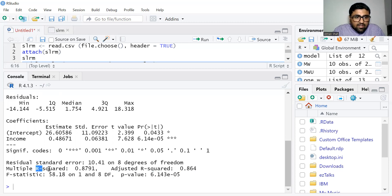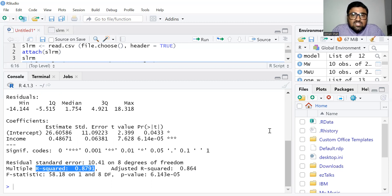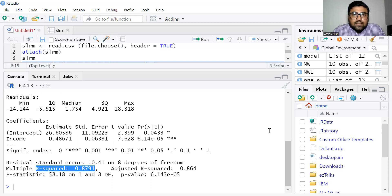We also have the value of R-squared, which is 0.8791. This means 87.9% of the variation in consumption expenditure is explained by income. This is the idea of the simple linear regression model.